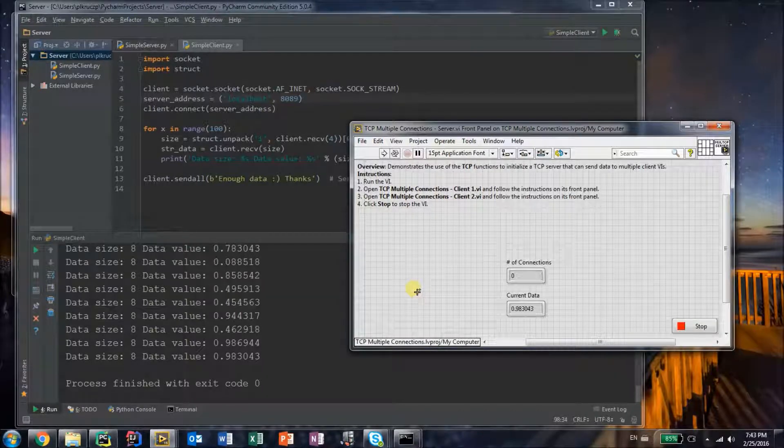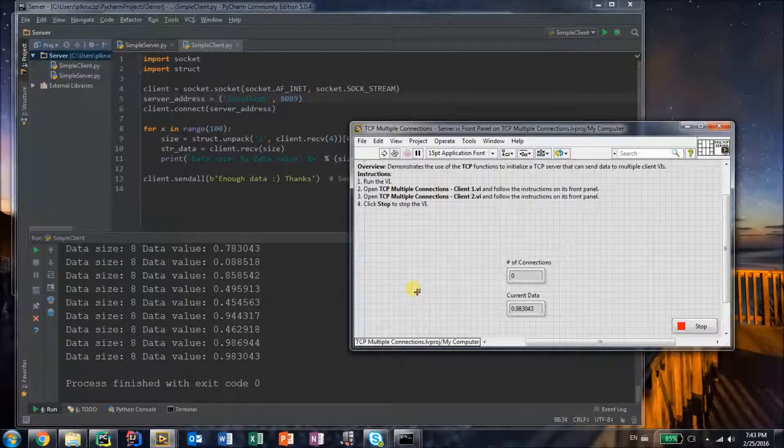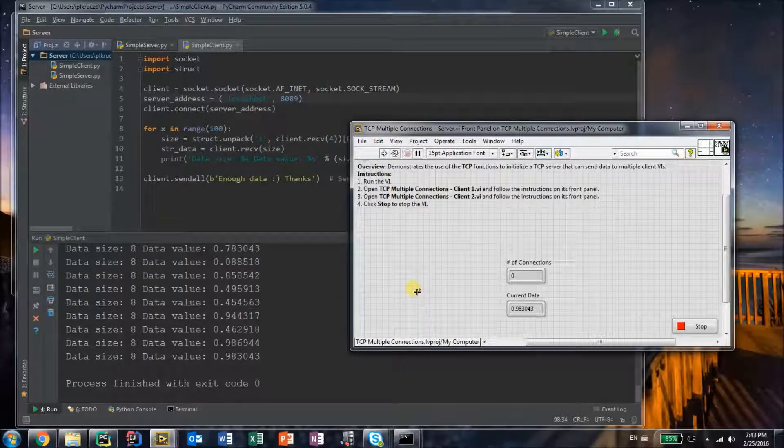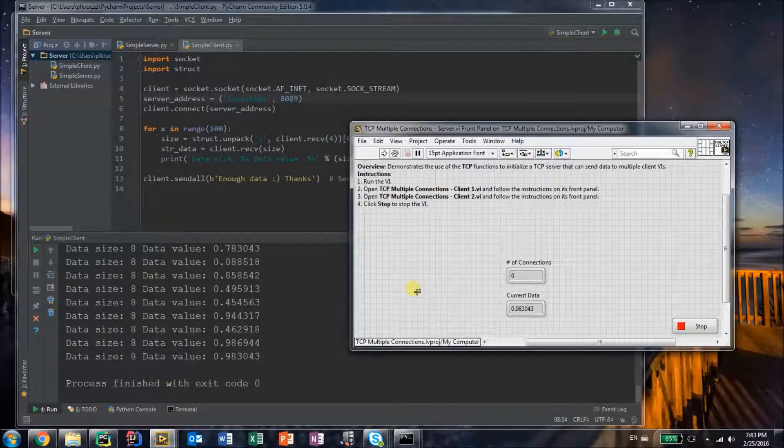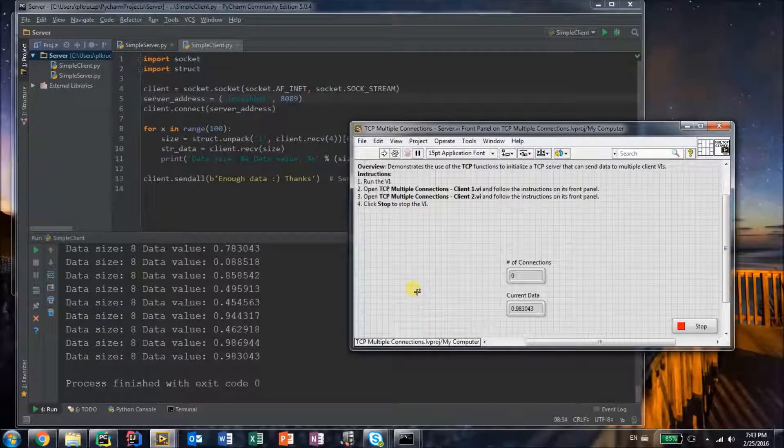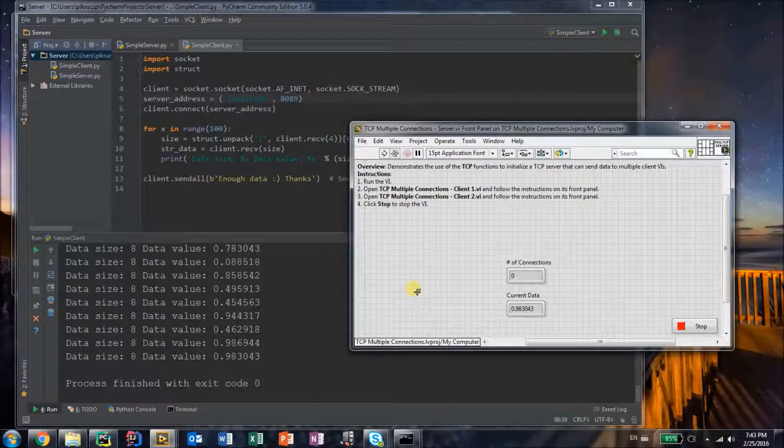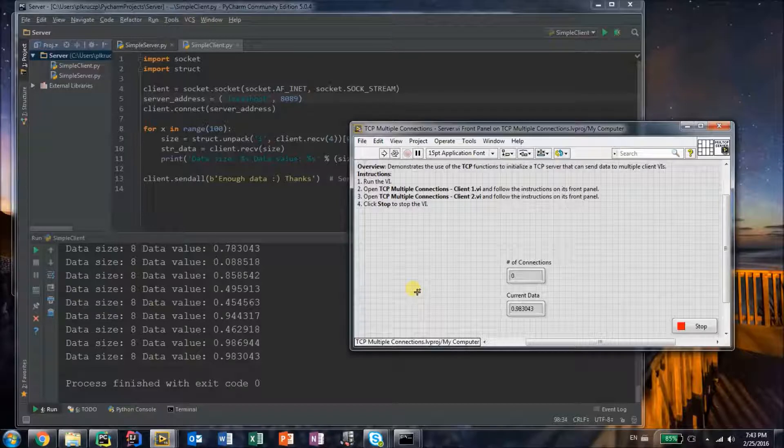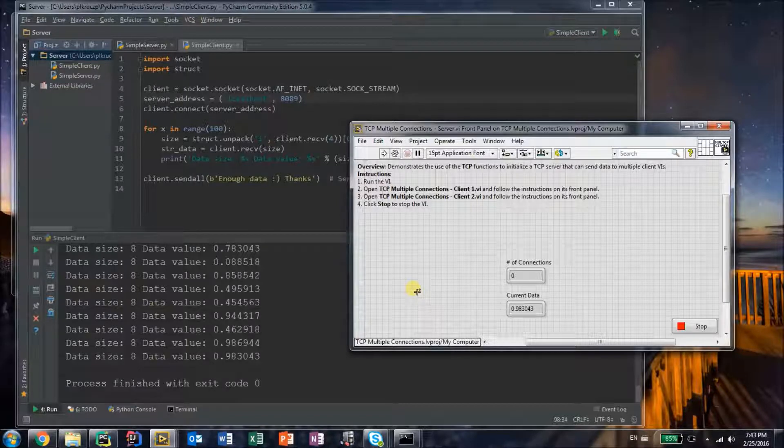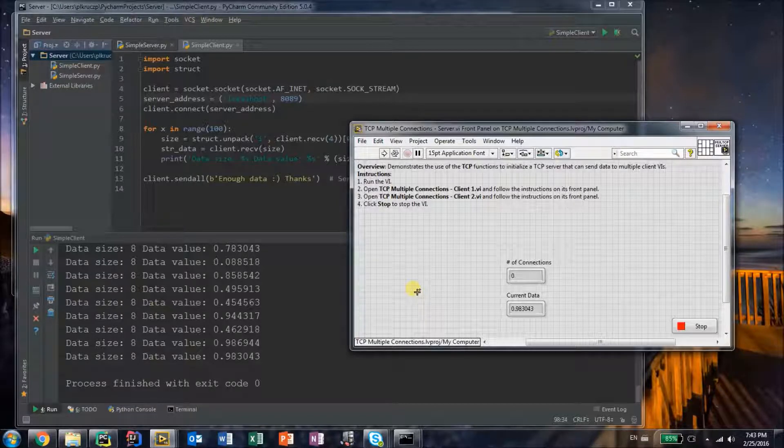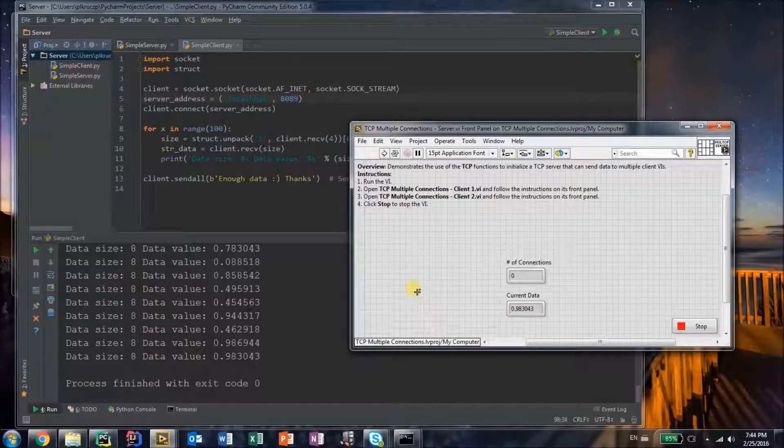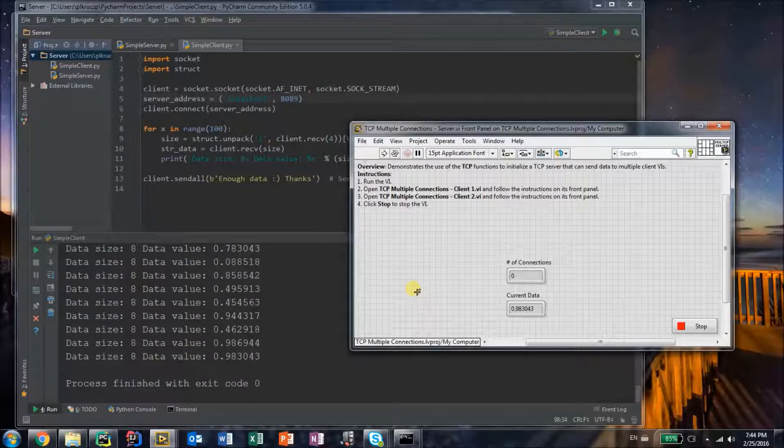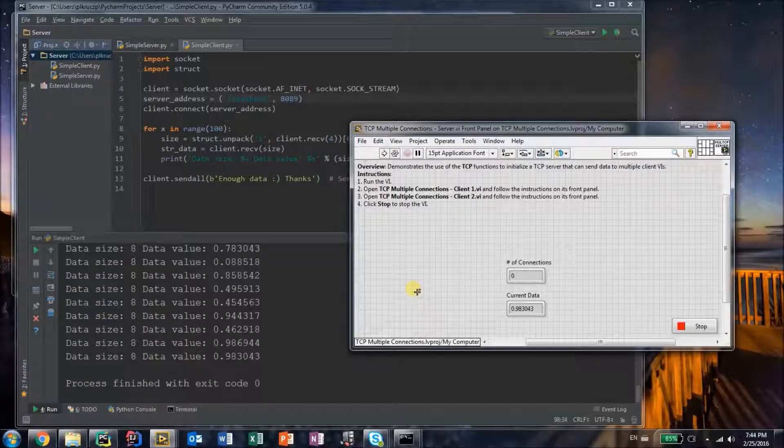Hey everyone, I wanted to show you another example of how you can communicate between LabVIEW and Python. In the previous example I've shown, you had the Python server and a LabVIEW client. In this example, you have a LabVIEW server that accepts multiple connections and the Python client that tries to connect to it.